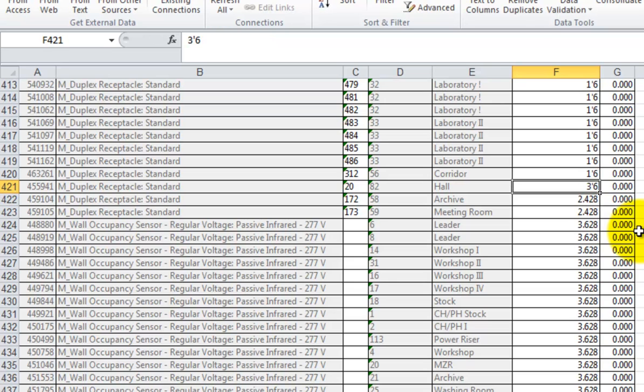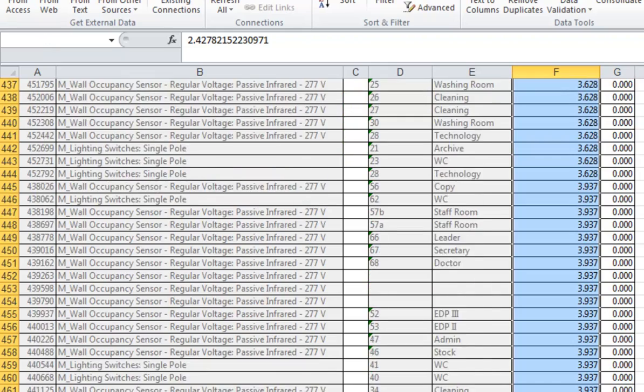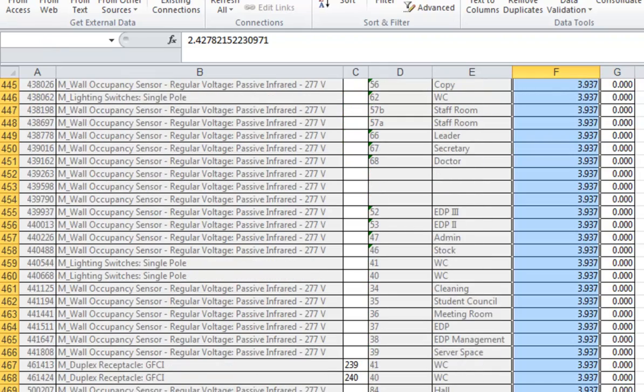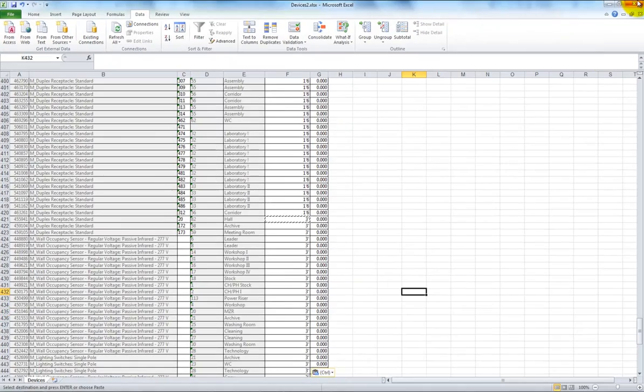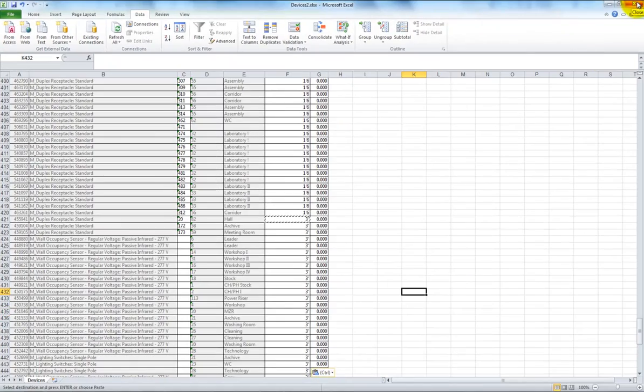In order to complete this type of quality control task within Revit itself, you'd definitely be spending several hours or even a day, depending upon the size of your project.